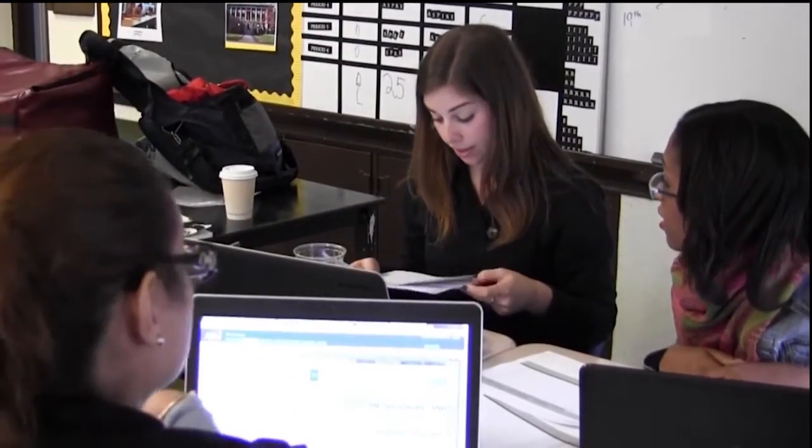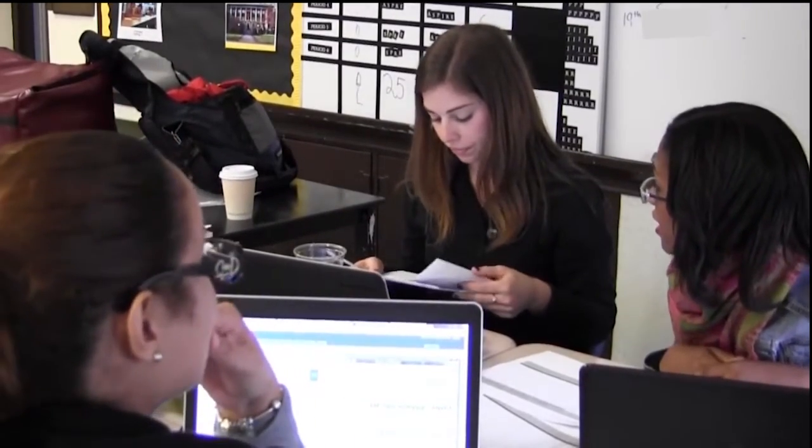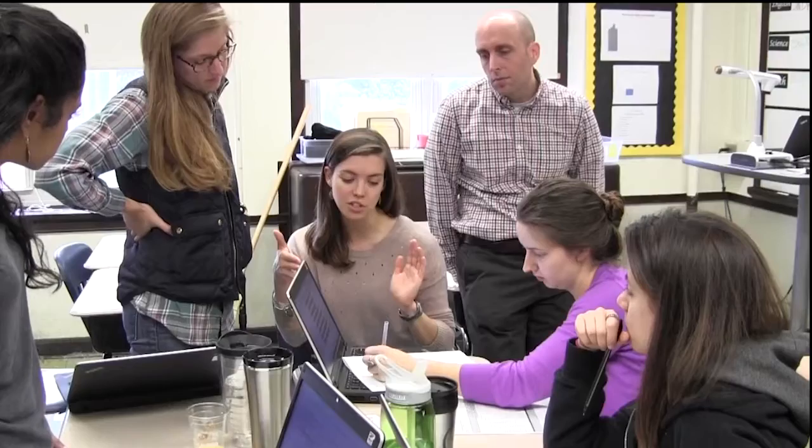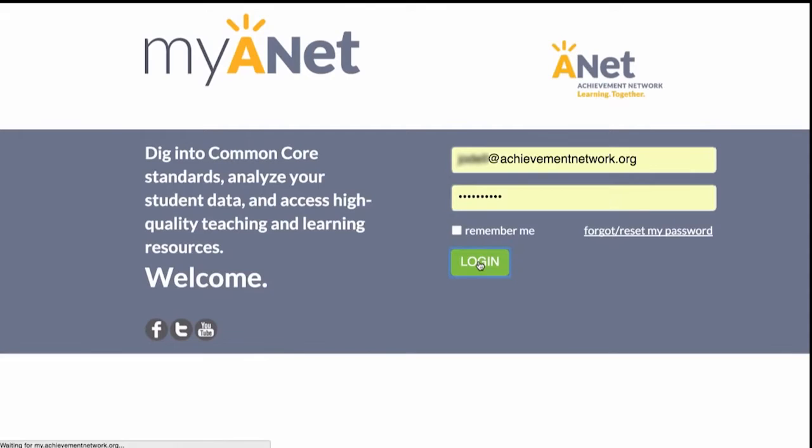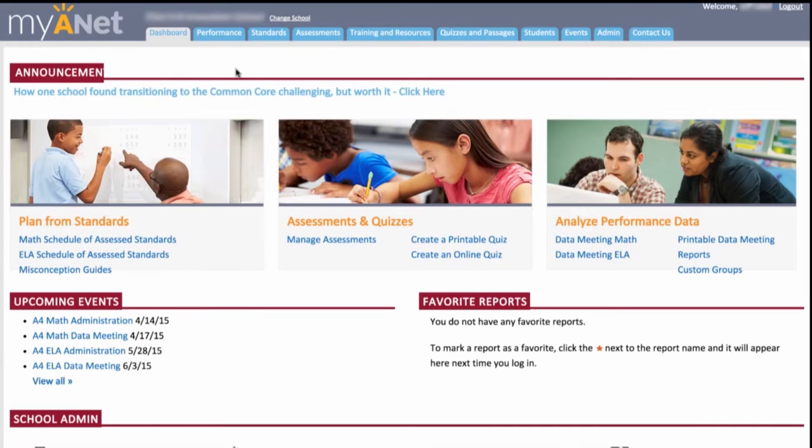Let's say you're a third-grade math teacher and your students have just taken an ANET Interim Assessment. Within 48 hours, or almost immediately if your school uses online assessments, you can log on to MyANET and see your students' results.